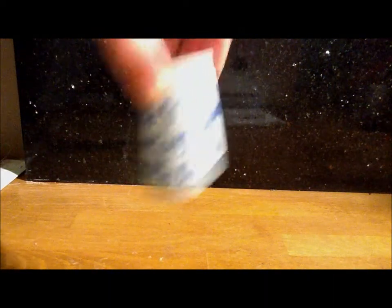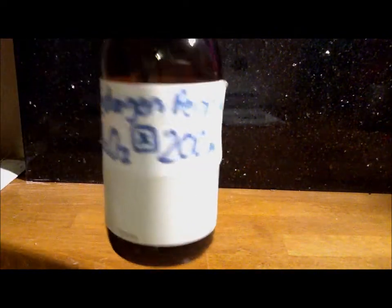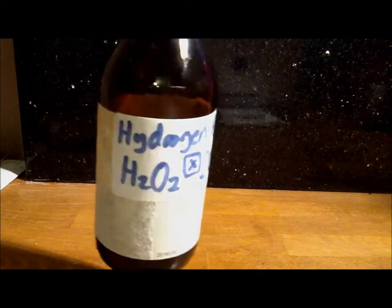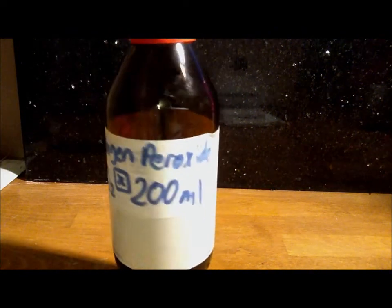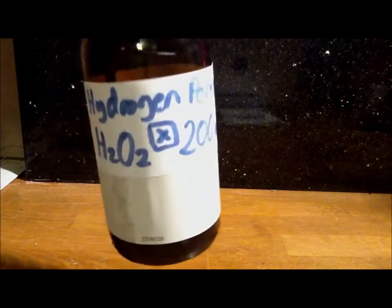Things we need for this are potassium permanganate, purple crystals, hydrogen peroxide - I'm using 6%.